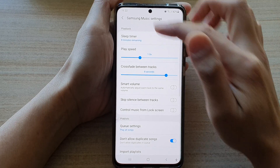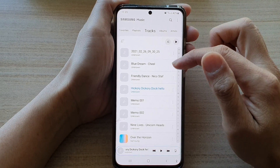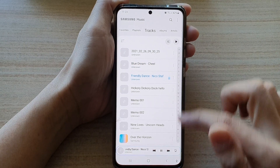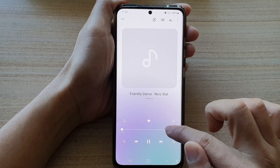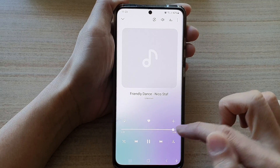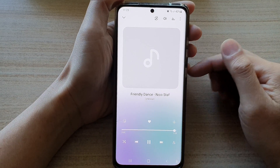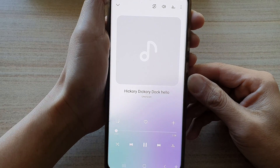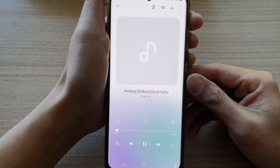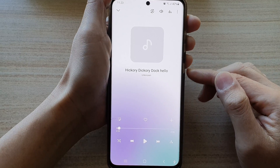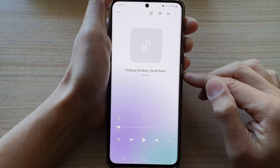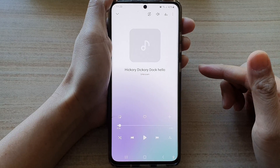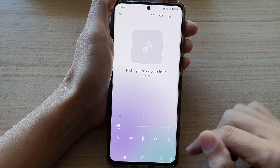Let's see what it sounds like — I'm going to play these songs. Now you can hear that the next songs will start to play as soon as the other songs near the end. And that's it.